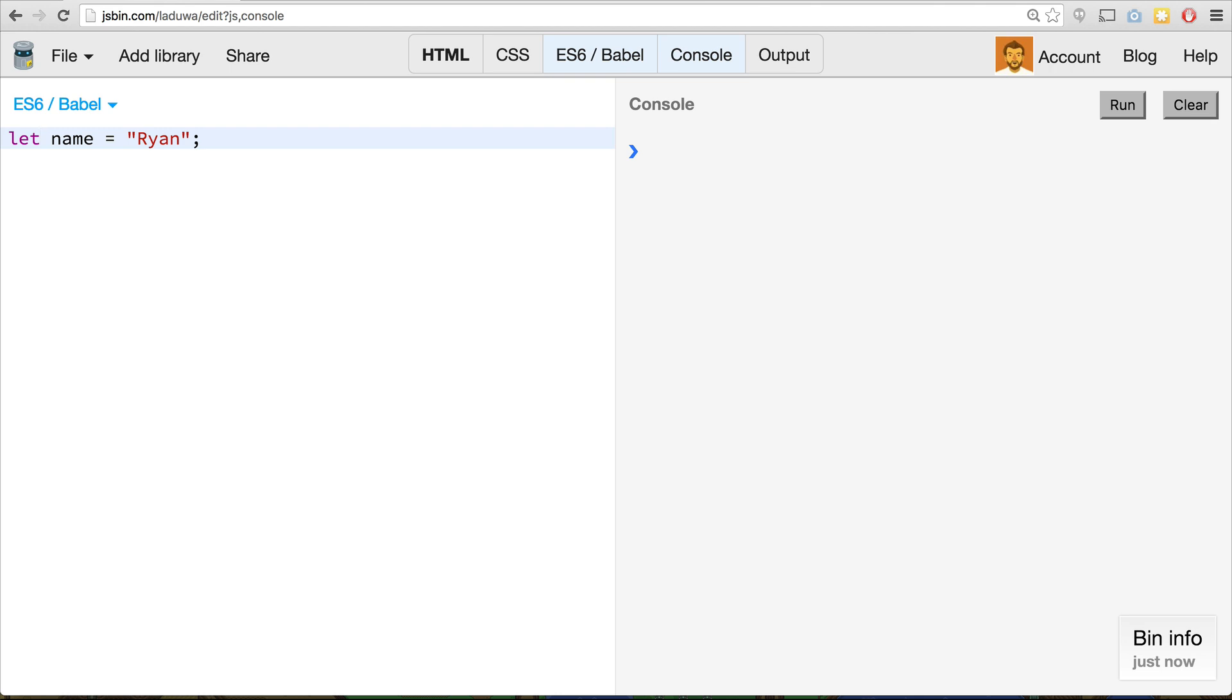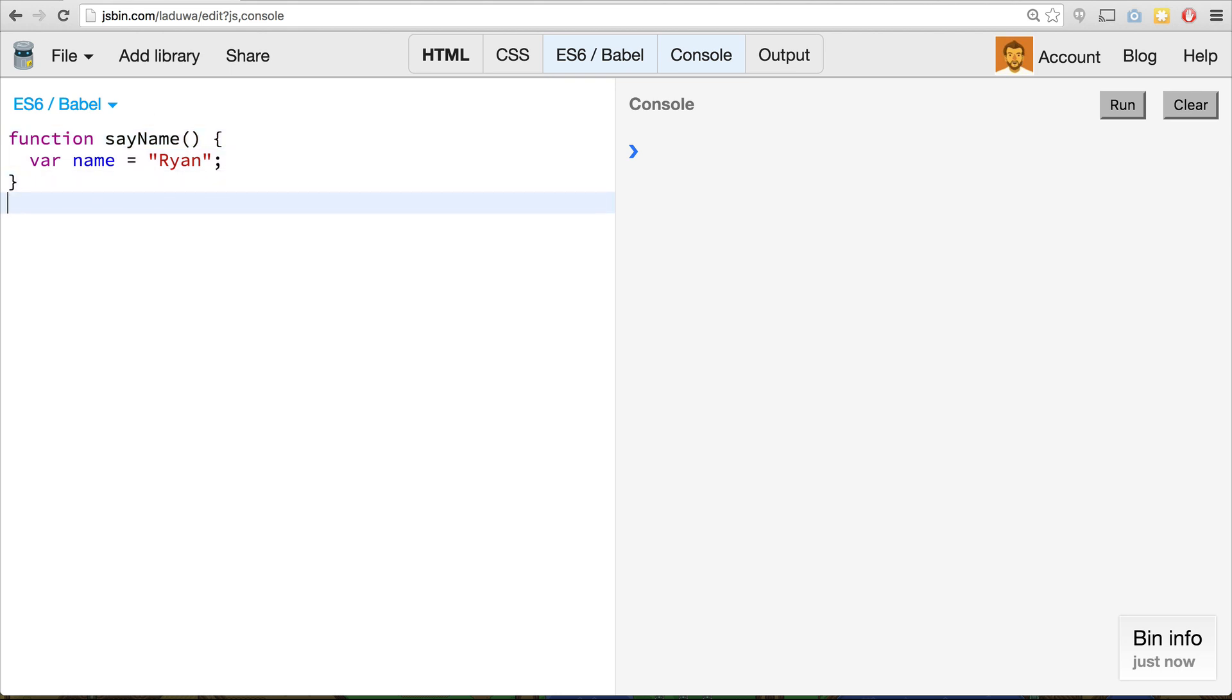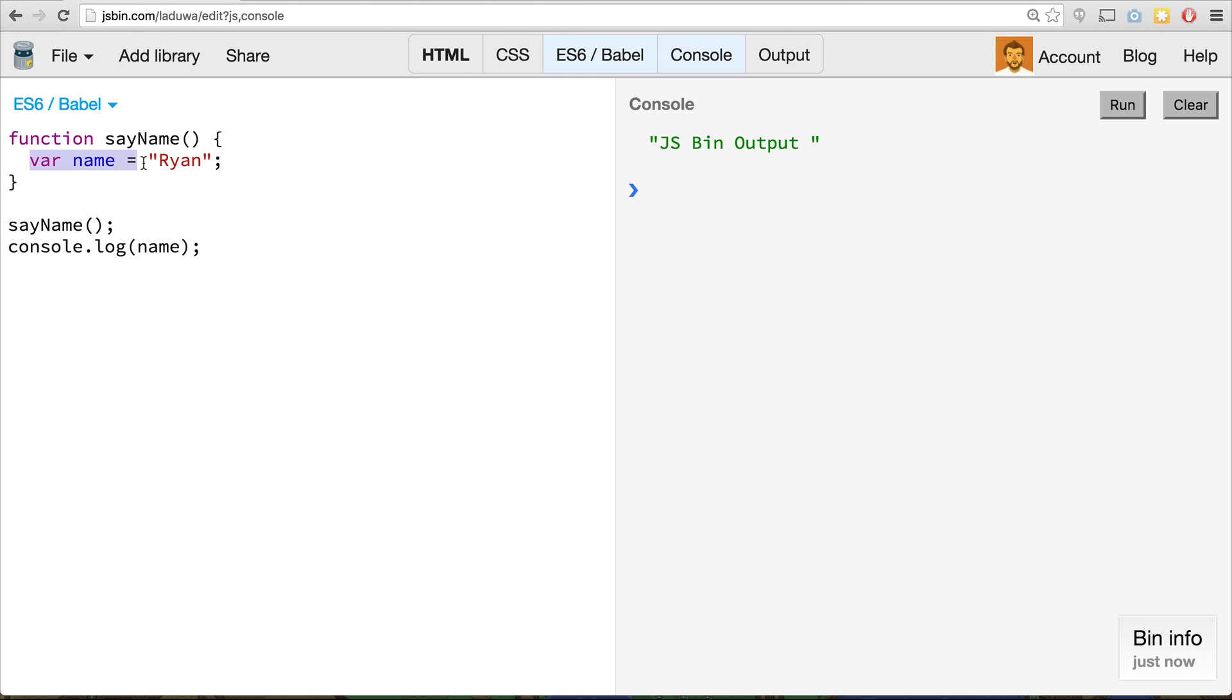However, when we use the var keyword, the scope of that variable exists in what's called function scope. So if we create a variable inside of a function, say function say name, and we say var name equals Ryan. And let's remove this one up here so we don't get confused. And then we run the function down here, and then try to console.log the name. You'll see that we get in our case on jsbin, jsbin output. What that means is there is nothing to output. It's undefined. Defining the variable inside of this function has scoped it to stay inside of this function.